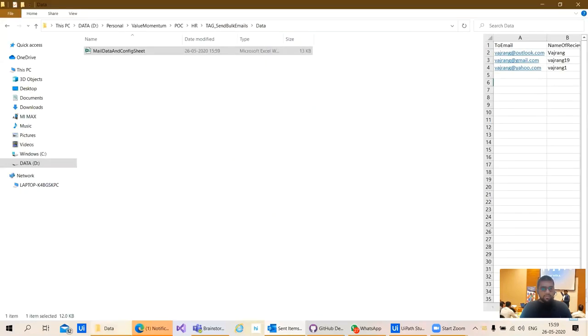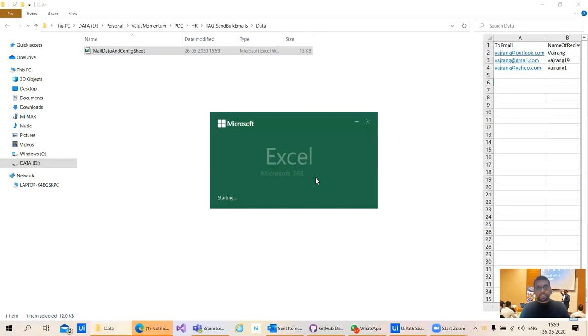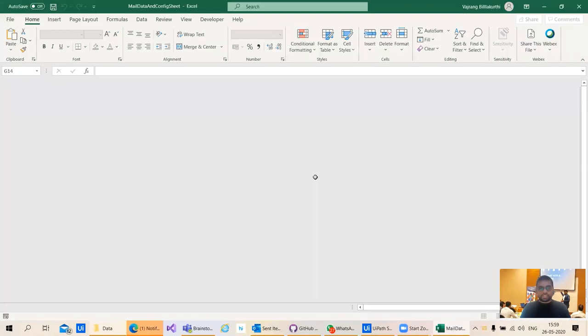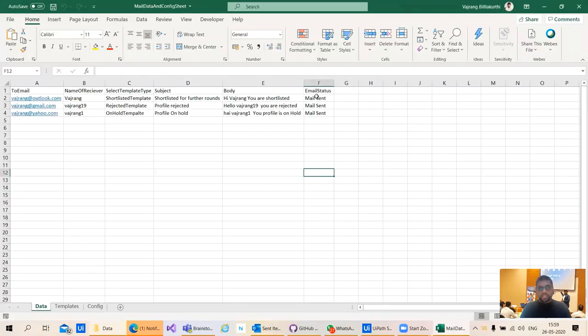If you want to see the report, you can directly go into the same sheet and here you can see the email sent status.